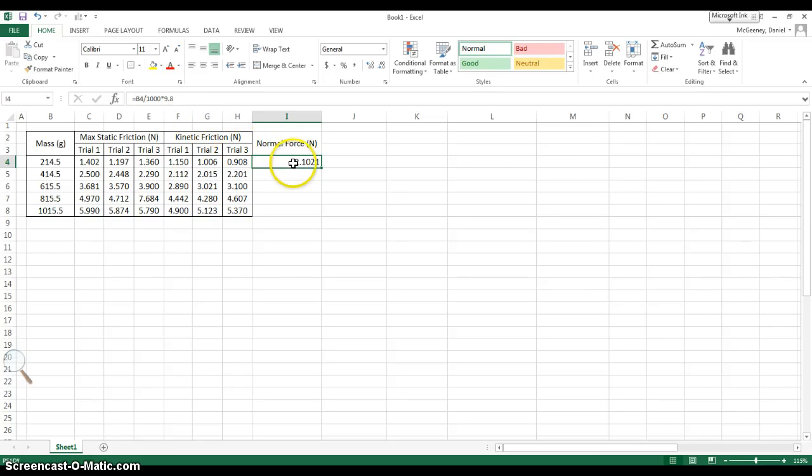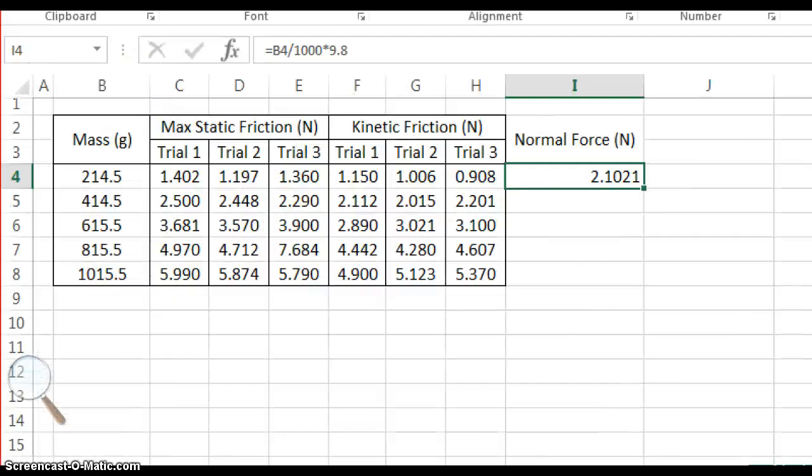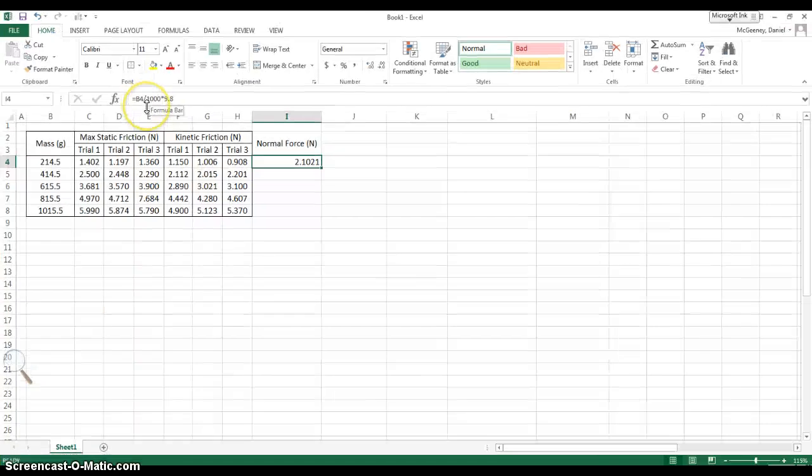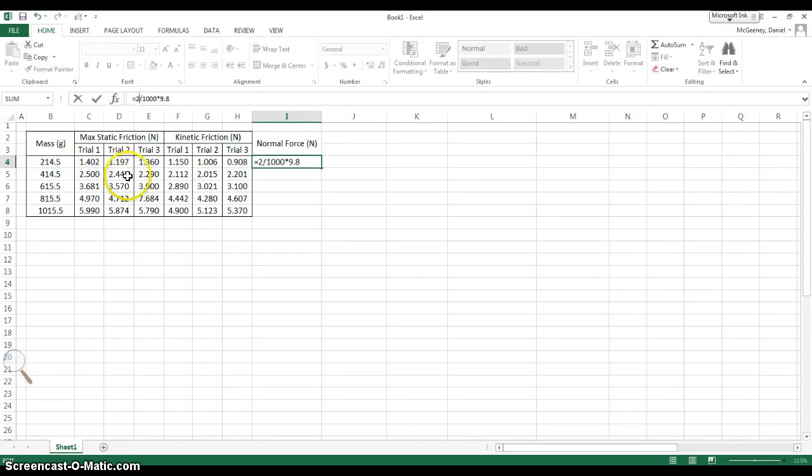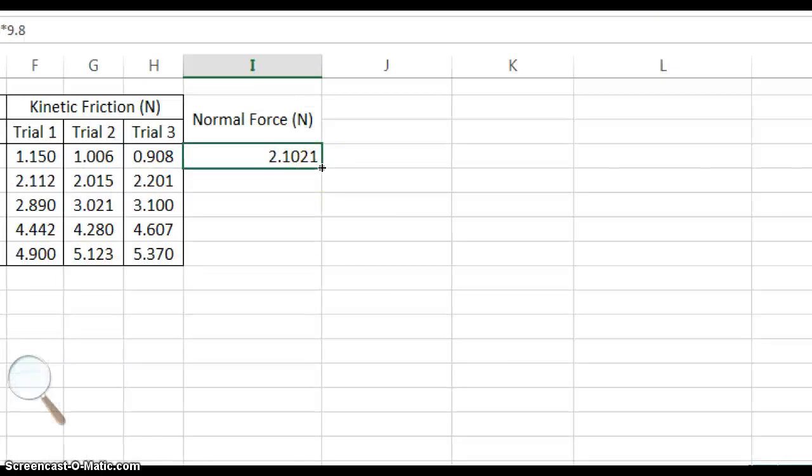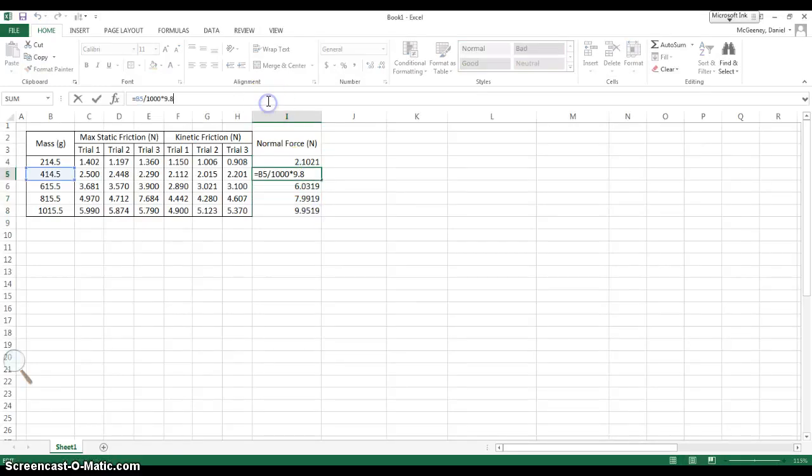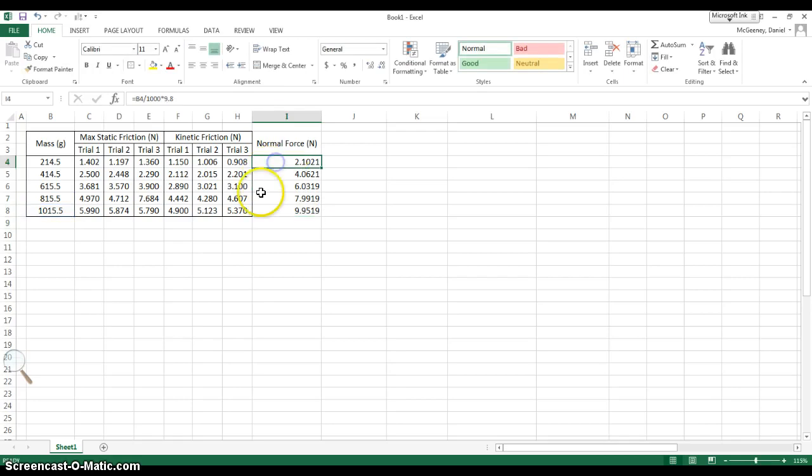The reason I hit B4, rather than typing in the value 214.5, I just clicked on the cell, and then I hit enter, because now I can get that cross icon, and click and drag down, and all of my masses are being manipulated by the same equation.